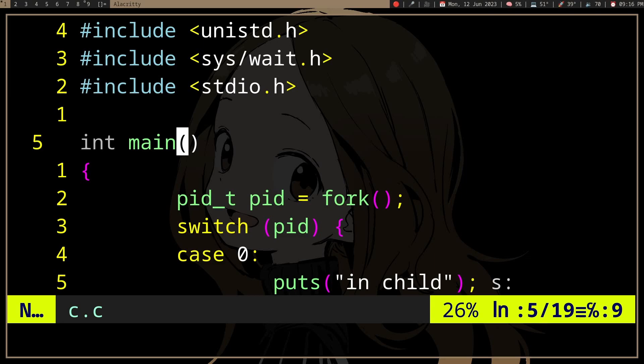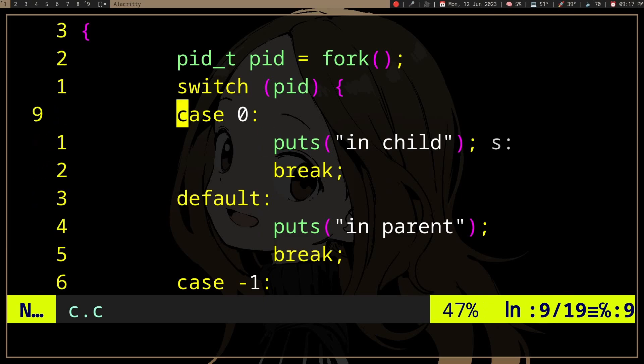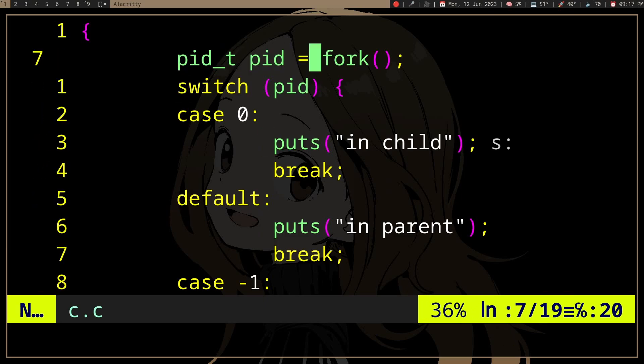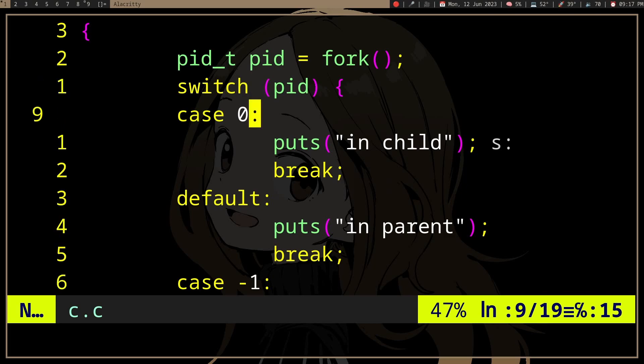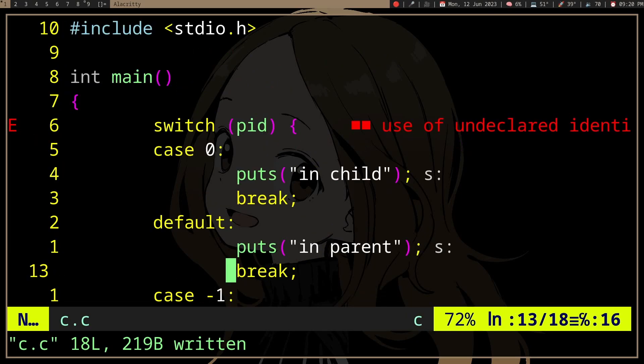As we can see, we have "in parent" and "in child". "In parent" is printed by the original process, and "in child" is obviously from the child process. So if we actually have something to do — if we have multiple files — what we can do instead of running the program on each file sequentially, we can delegate each file to a different process. We create a child process, check the return value of fork, and if the PID is zero, we're in the child and can process the file.